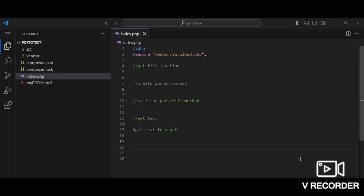Hello there and welcome to Code Journey. In this video I'll be showing you how to extract text from a PDF file within your PHP application.